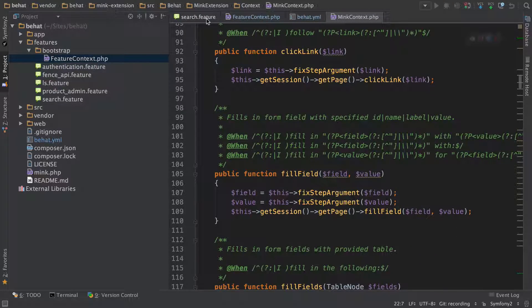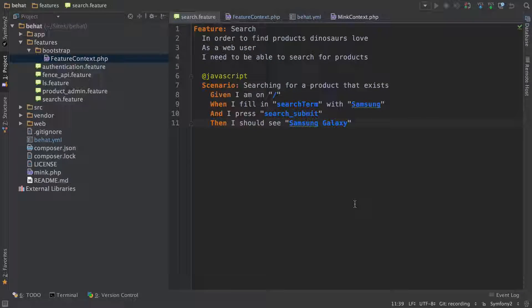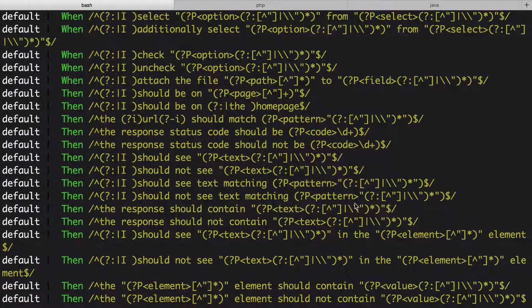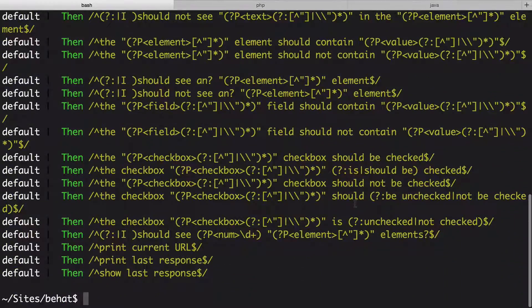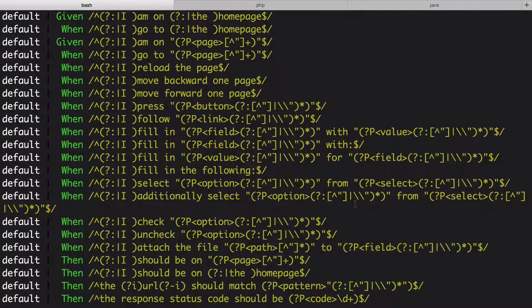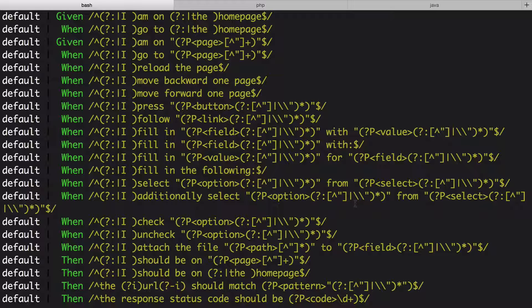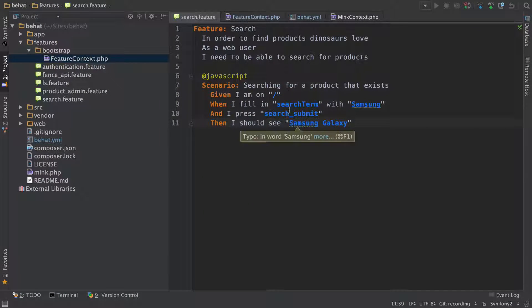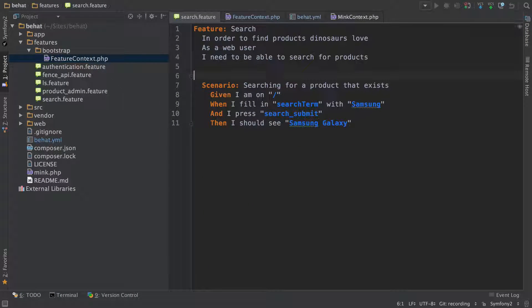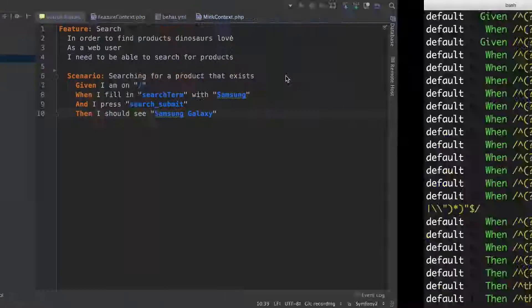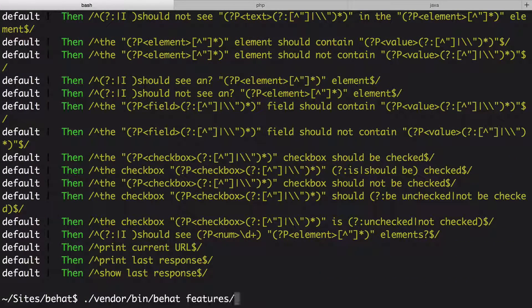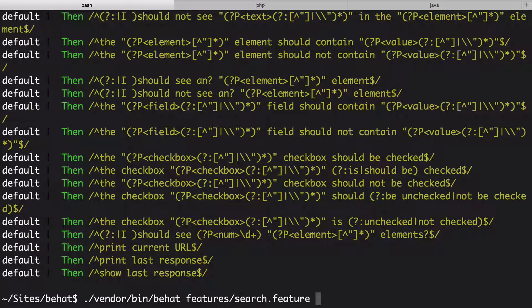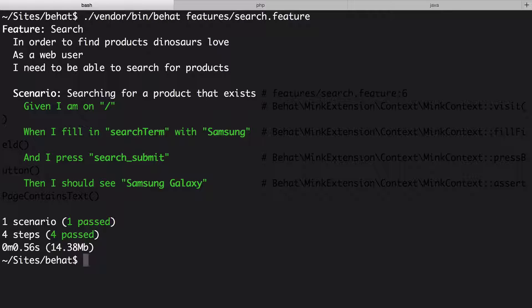So why did I use this exact language inside of my scenario originally? Because I'm lazy and I knew if I followed the language here, I'd get all this functionality for free. And since I'm from the Midwest in the US, we love free things. I'll take off the @JavaScript line since we don't need JavaScript, and now we should be able to run our search feature. Perfect!